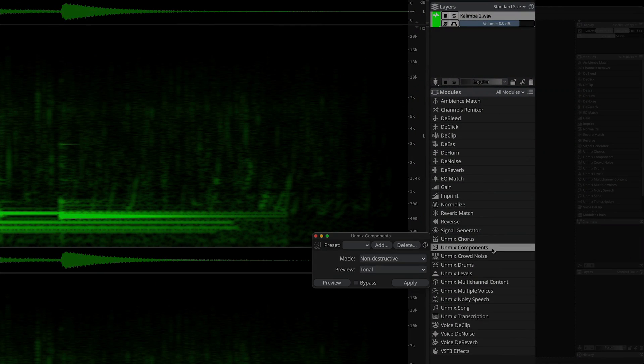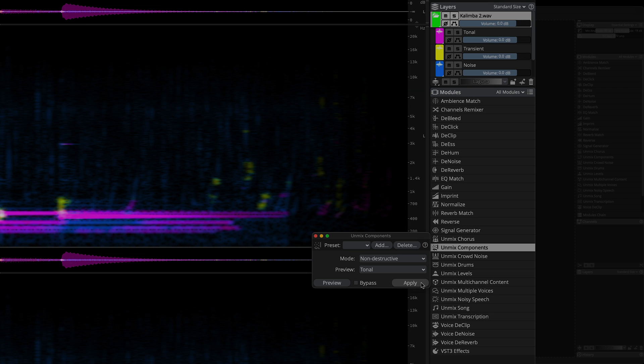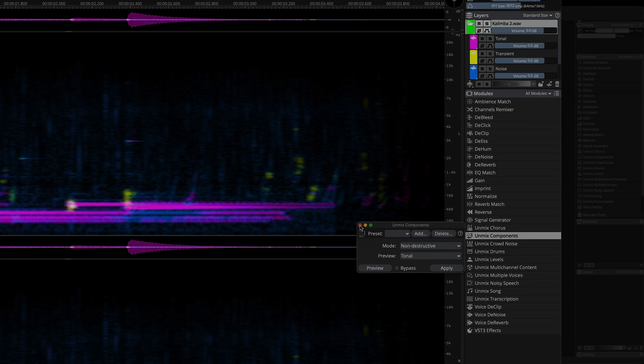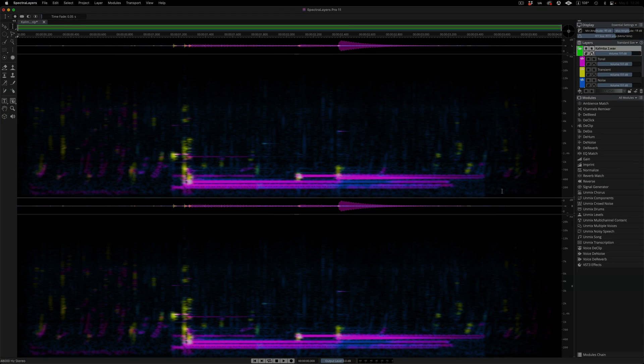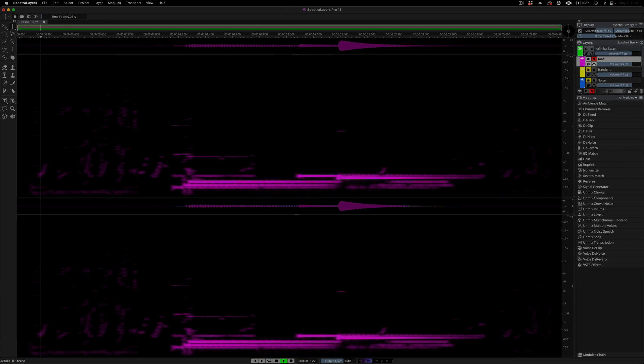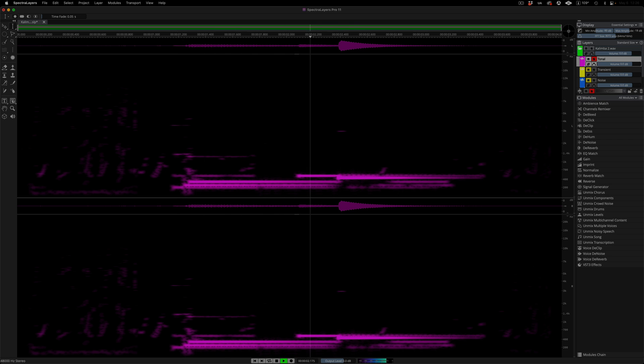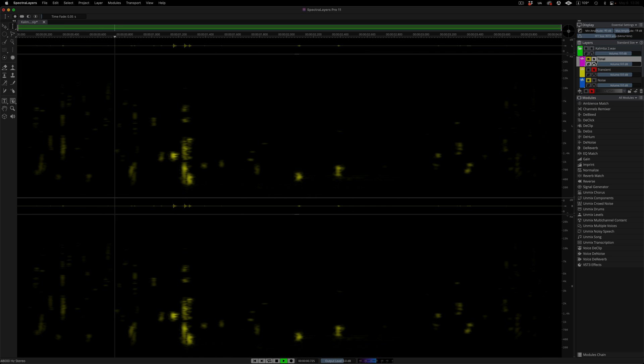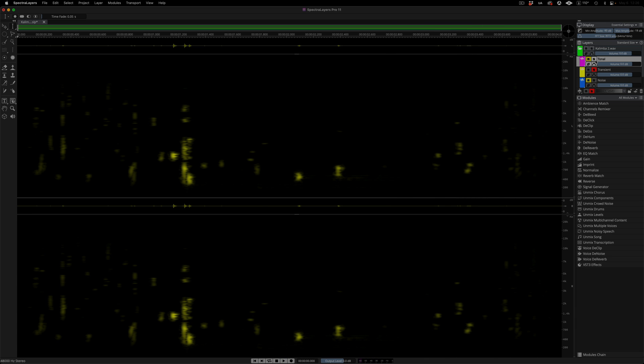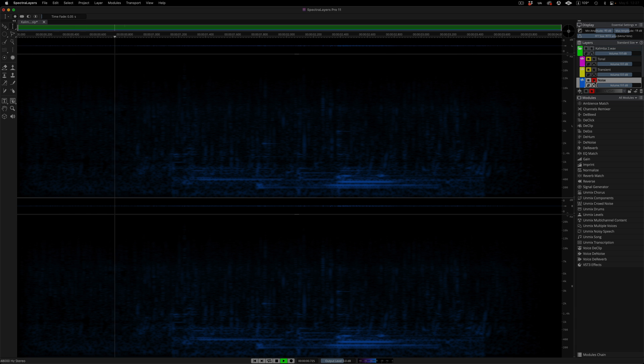And once again, I'm performing unmixed components on it, but this time I'm accessing the process in the New Modules panel and not the main menu bar. Tonal layer soloed, transients, and noise.